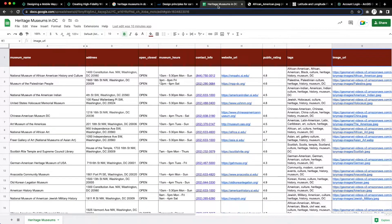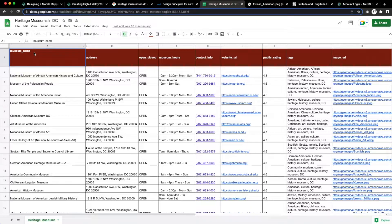It's important to note here that the categories need to be organized into a URL style for the data to be properly processed when downloading the CSV file.